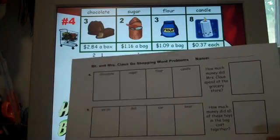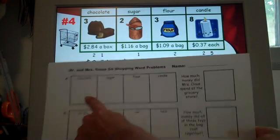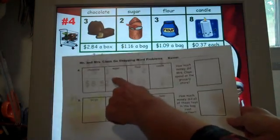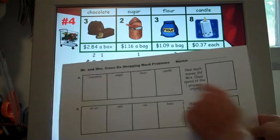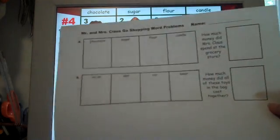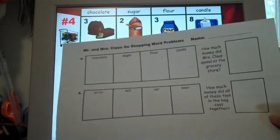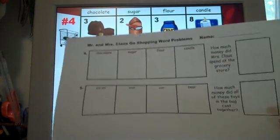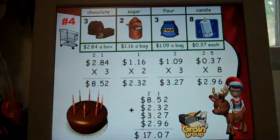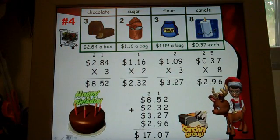This worksheet will show each one. This is the second part of the worksheet. This is where the chocolate is, the sugar, the flour, the candles, and then the total, so that it's easy for your students to follow along with the slideshow using the worksheet that is provided.